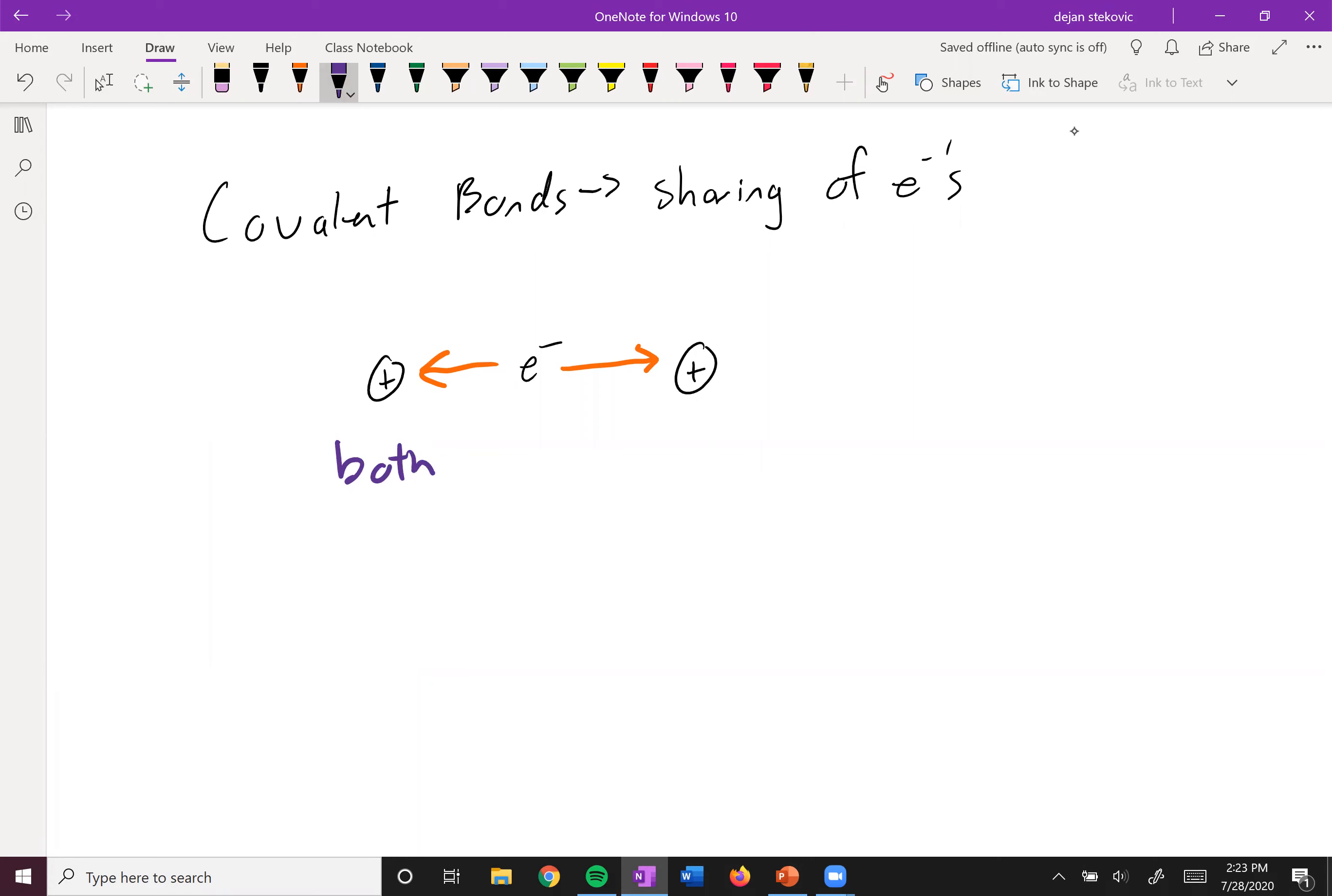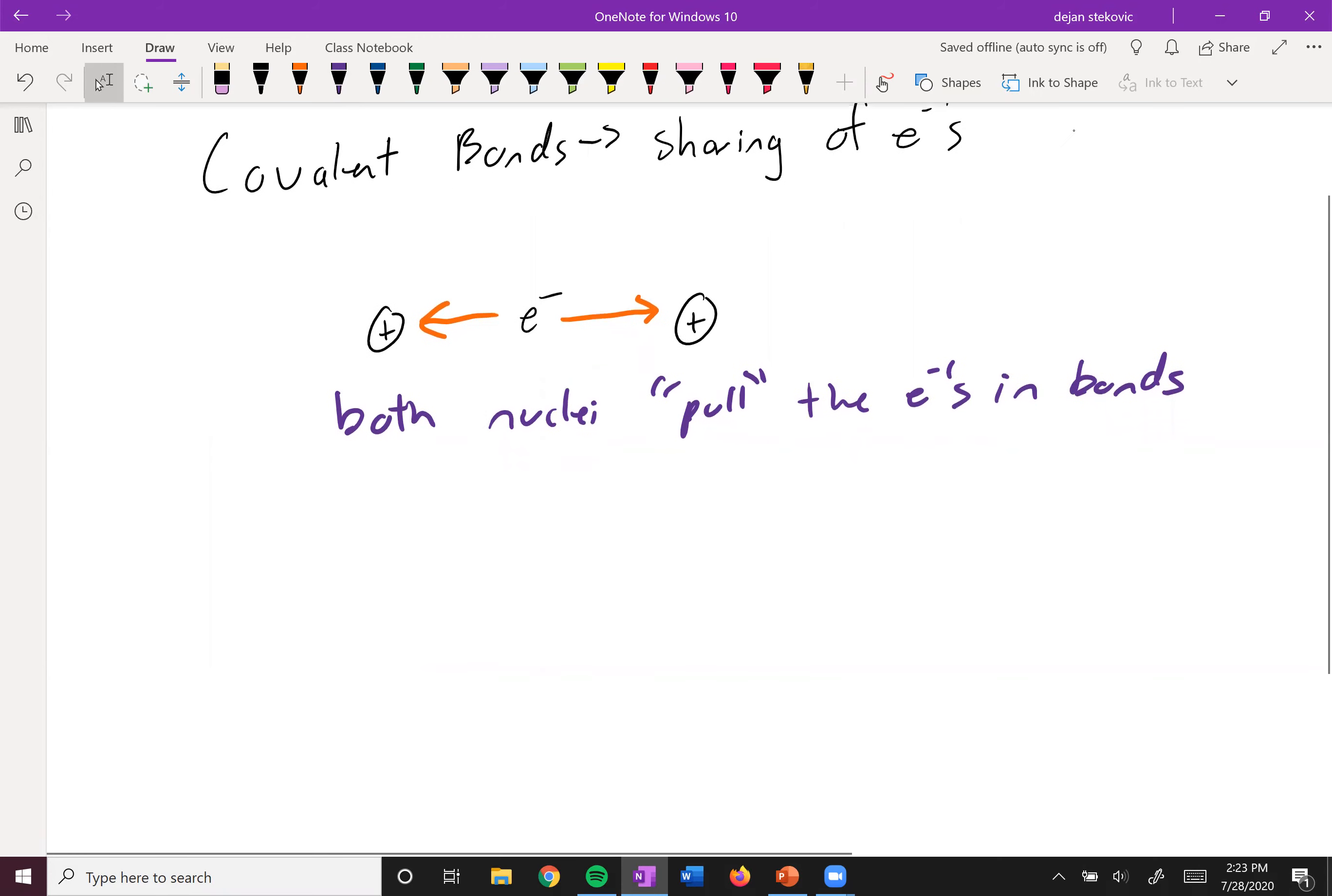So we can say that both nuclei pull the electrons in the bonds. If these electrons are in a bond between these two nuclei, they're both pulling on them.